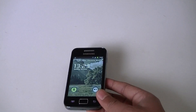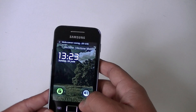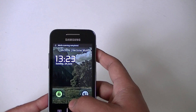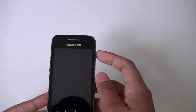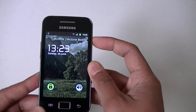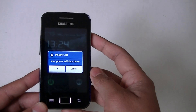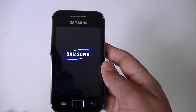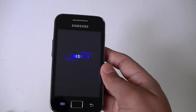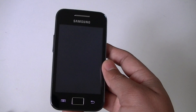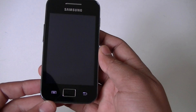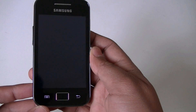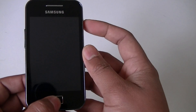You can see the phone has been rebooted. Now again turn off the phone and start again in the boot menu by pressing the home key and power button together.